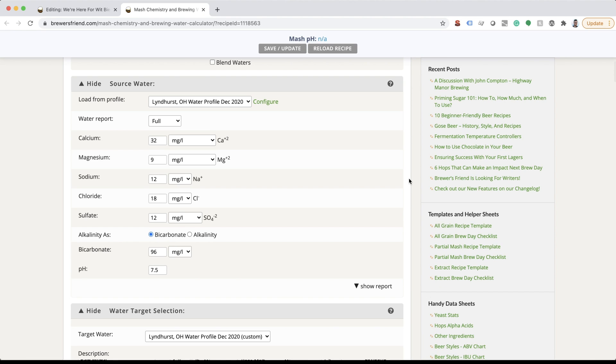If using tap or city water, get a water profile from your municipality, local homebrew club, or lab that will review your water and provide you with a water report specific to brewing. If you already have a profile set up, choose one of your water profiles and the values will autofill.